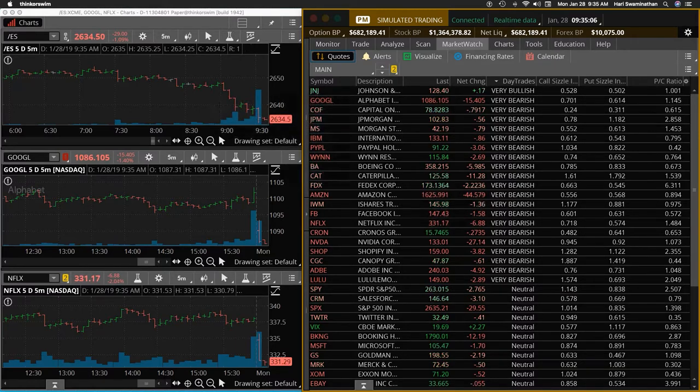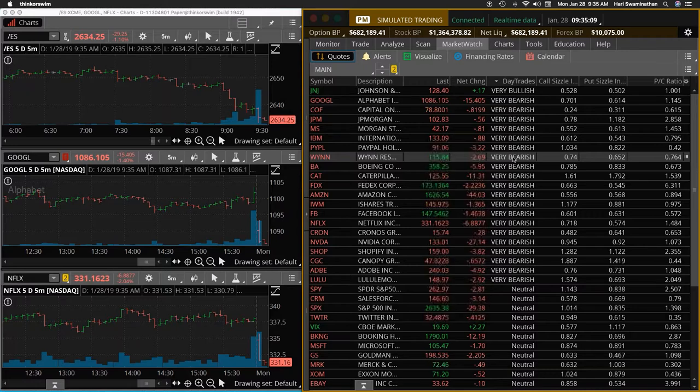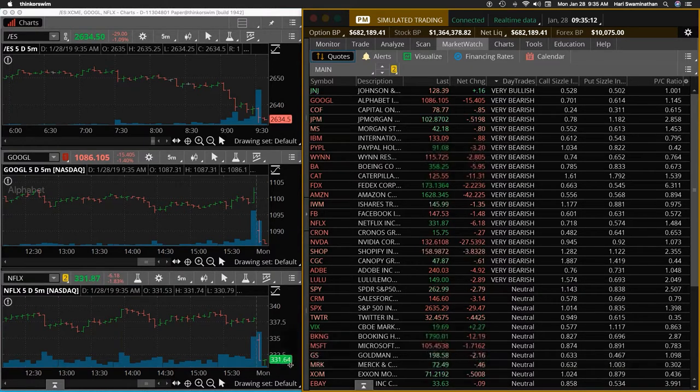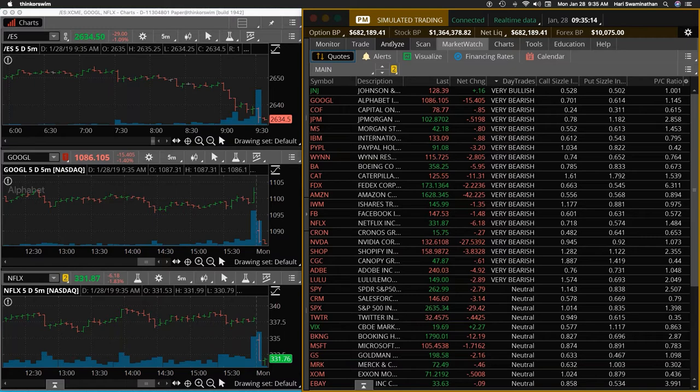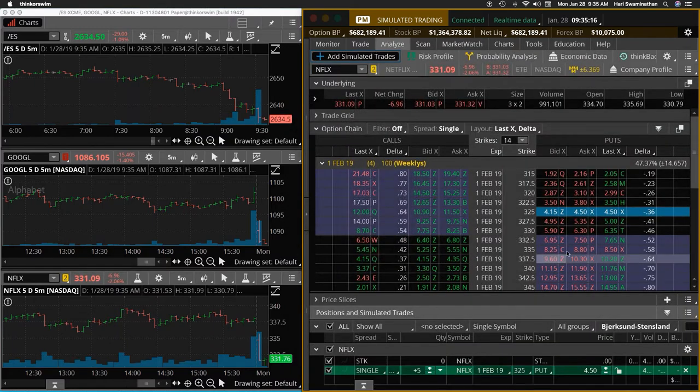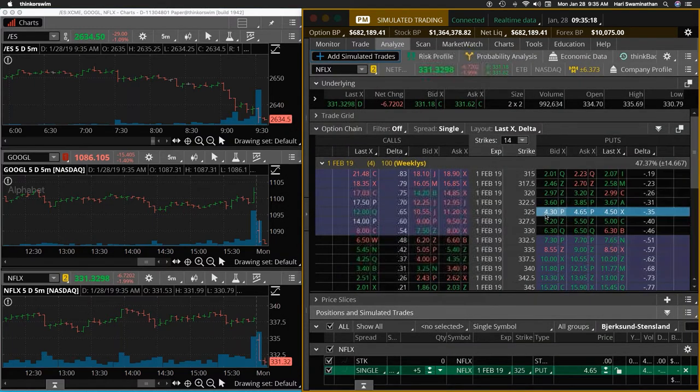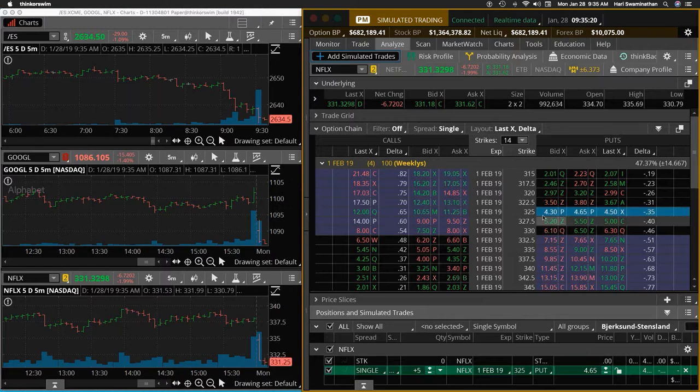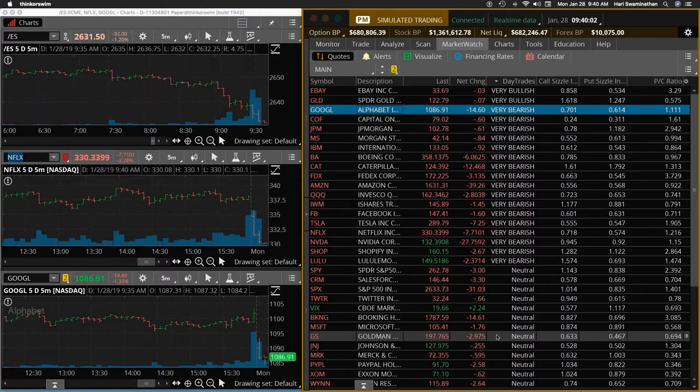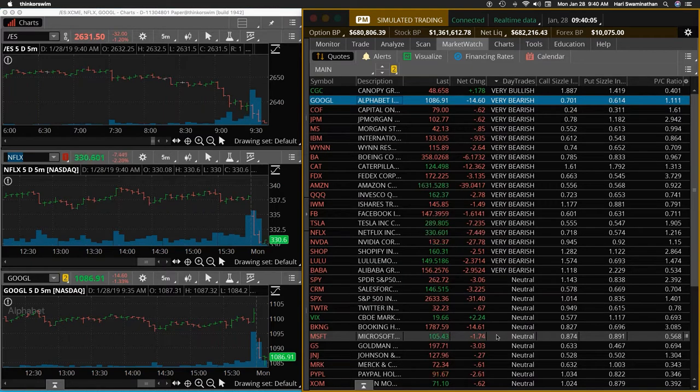All right, so here we go. We have weakness continuing into the second bar. Netflix is at 331. It's trying to make a little bit of a move there. So here we have a 325 would be between 425 and 460. OK, so that bar is over pretty weak there still.